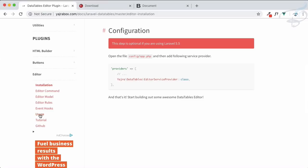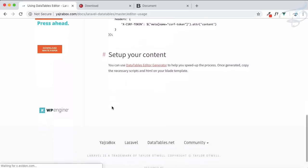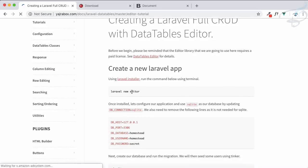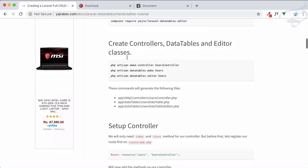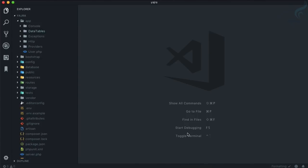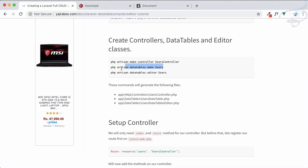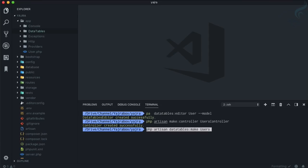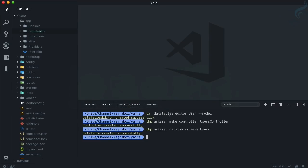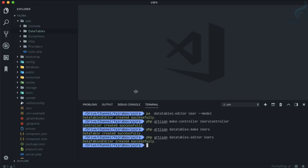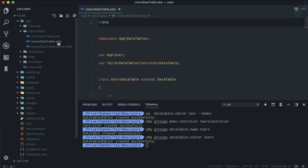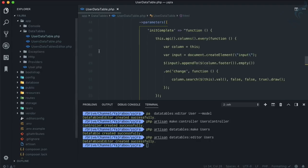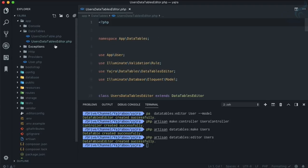Now we need to go to the usage part. It has a lot of things, but this tutorial looks good. It says create an app — we've already done that — and we've included the Yajra DataTable Editor. Now we need to create a UserController. Once the controller is created, we run the DataTable make command for a UsersTable, and similarly the DataTables Editor make command for UsersDataTableEditor. Inside app/DataTables we now have both UsersDataTable and UsersDataTableEditor.